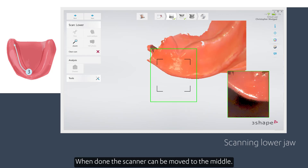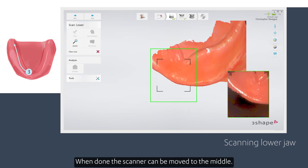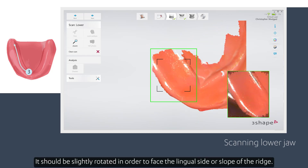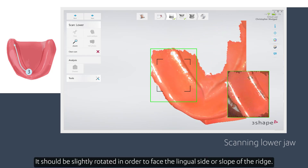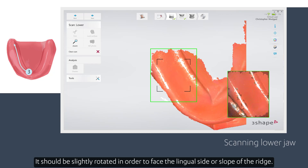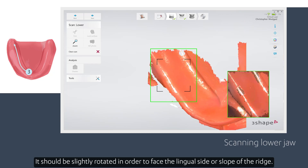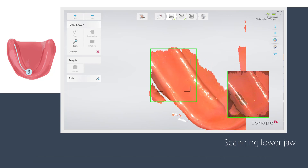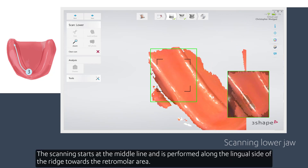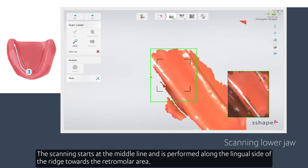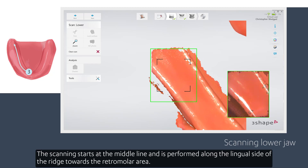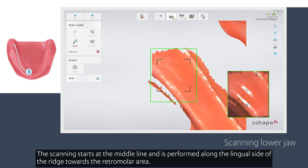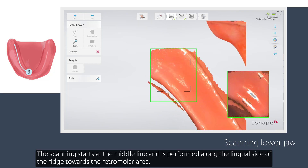When done, the scanner can be moved to the middle. It should be slightly rotated in order to face the lingual side or slope of the ridge. The scanning starts at the middle line and is performed along the lingual side of the ridge towards the retromolar area.